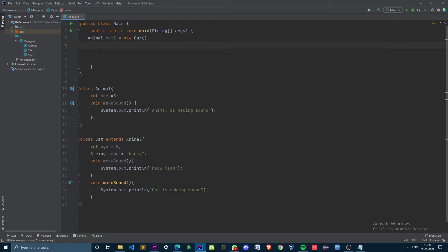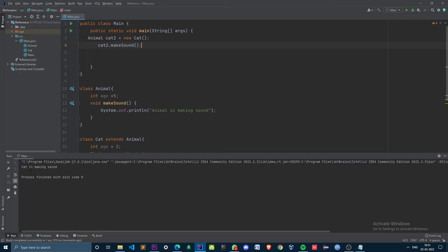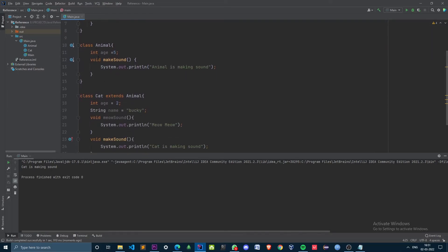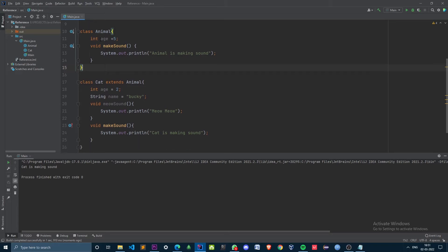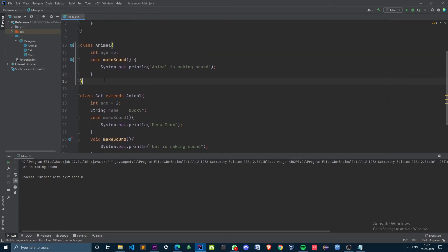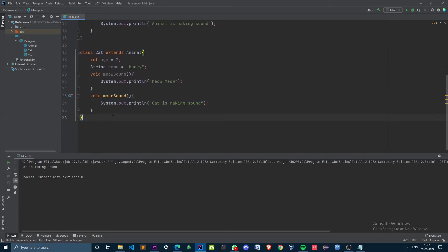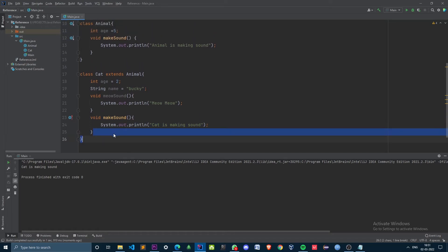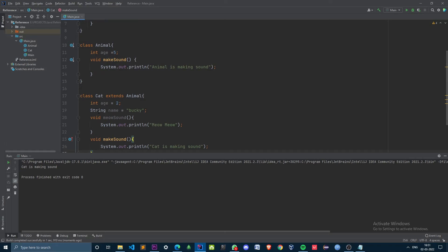Let's invoke the overridden method makeSound. We can see that works. If we have a method inside the parent class and we are overriding it in the subclass, then the subclass's implementation will get executed.